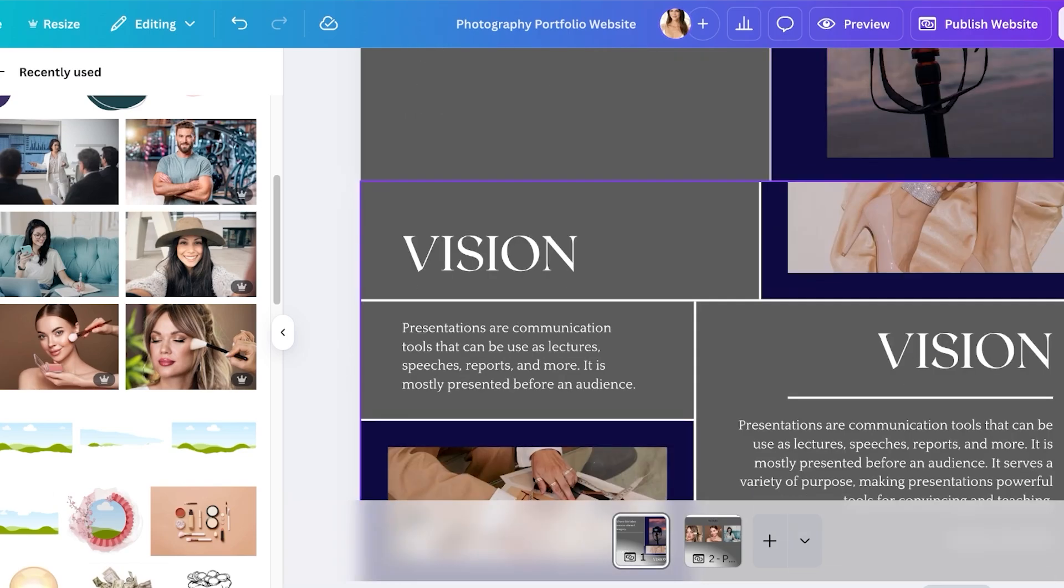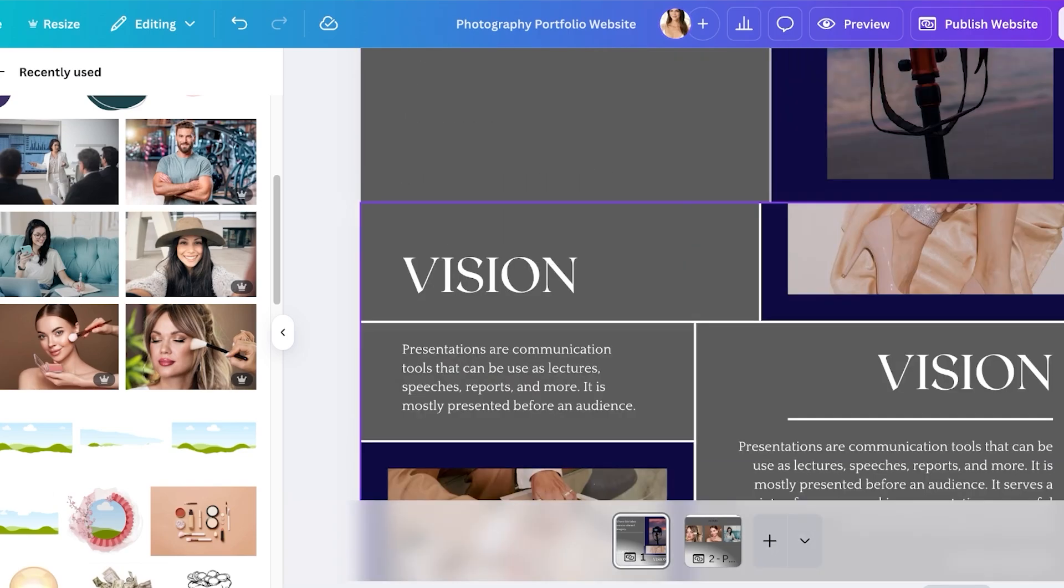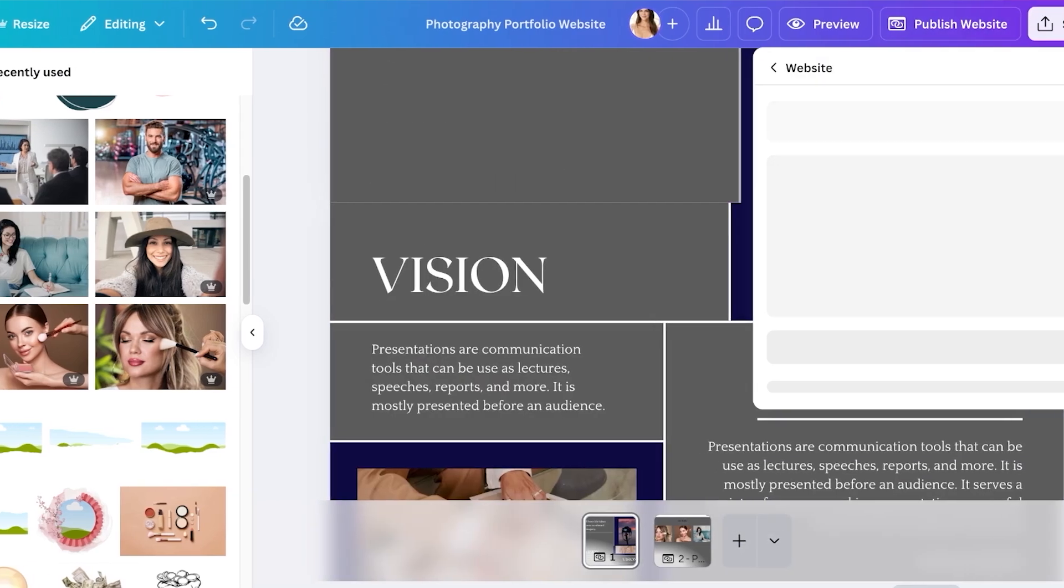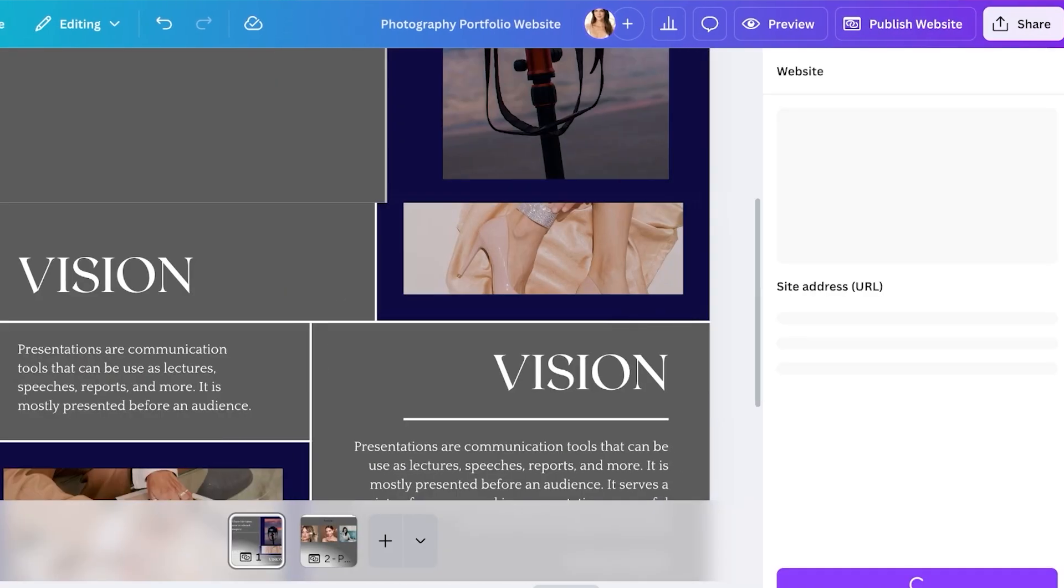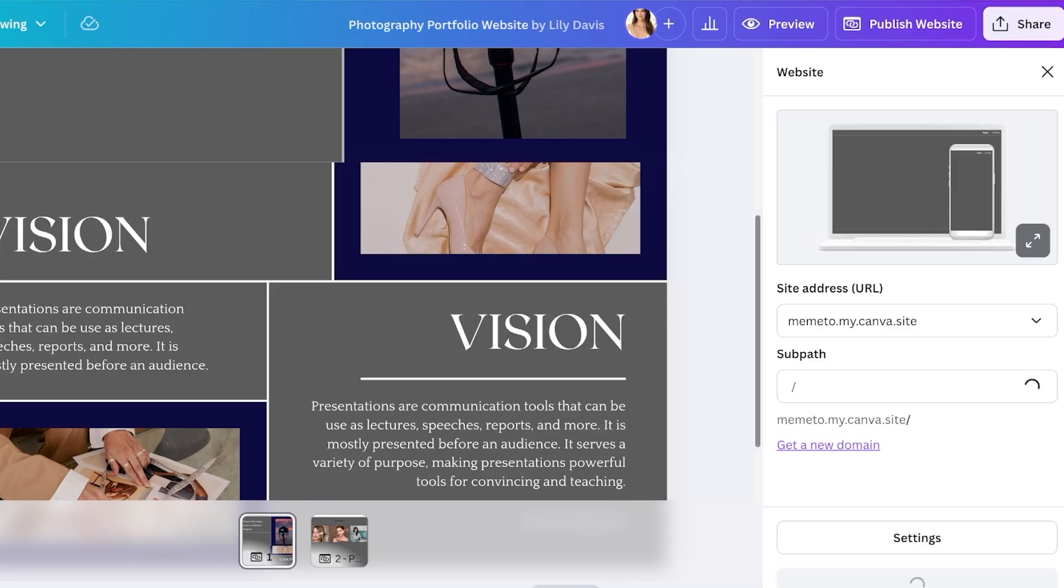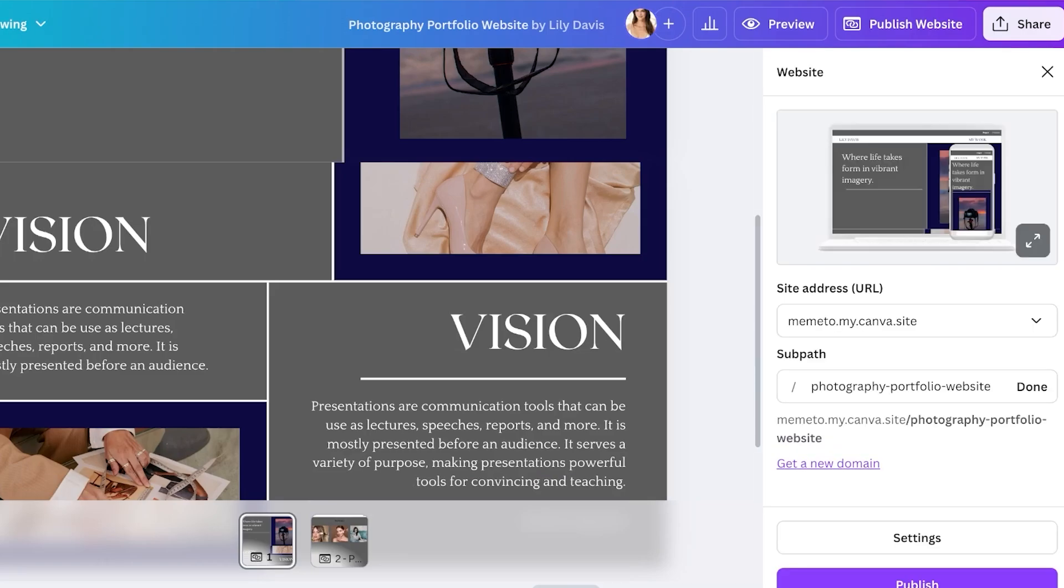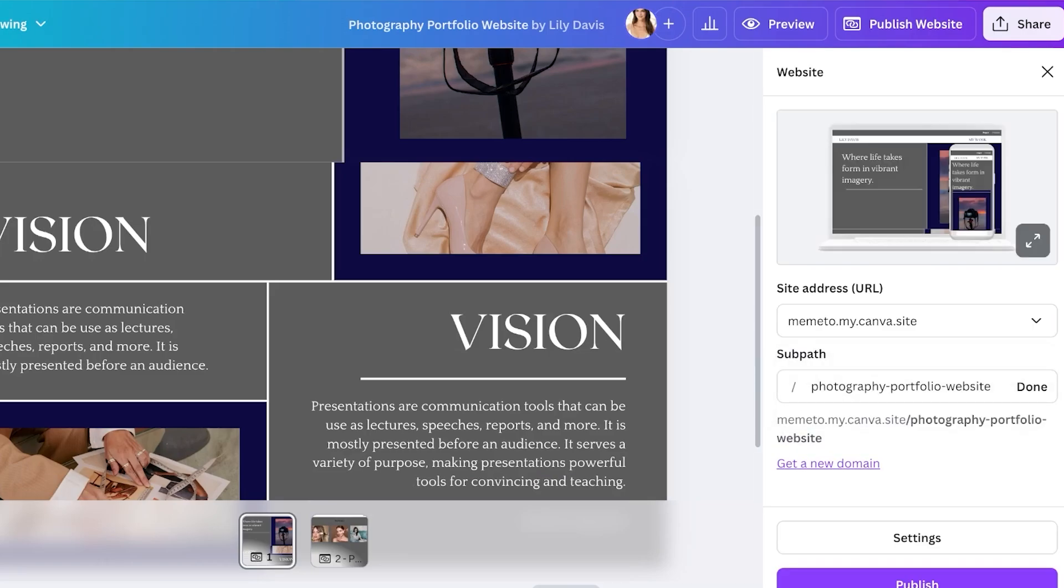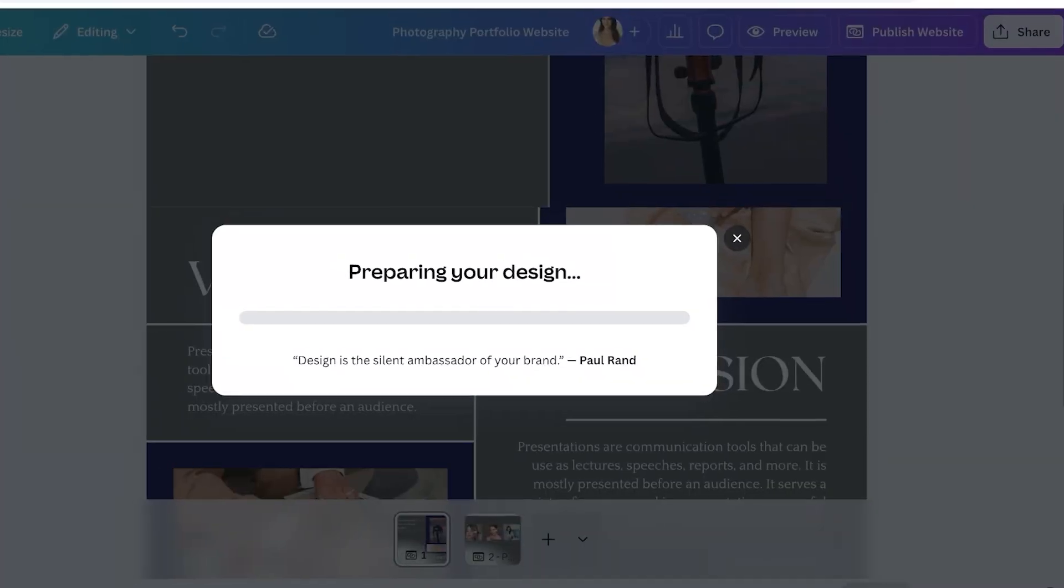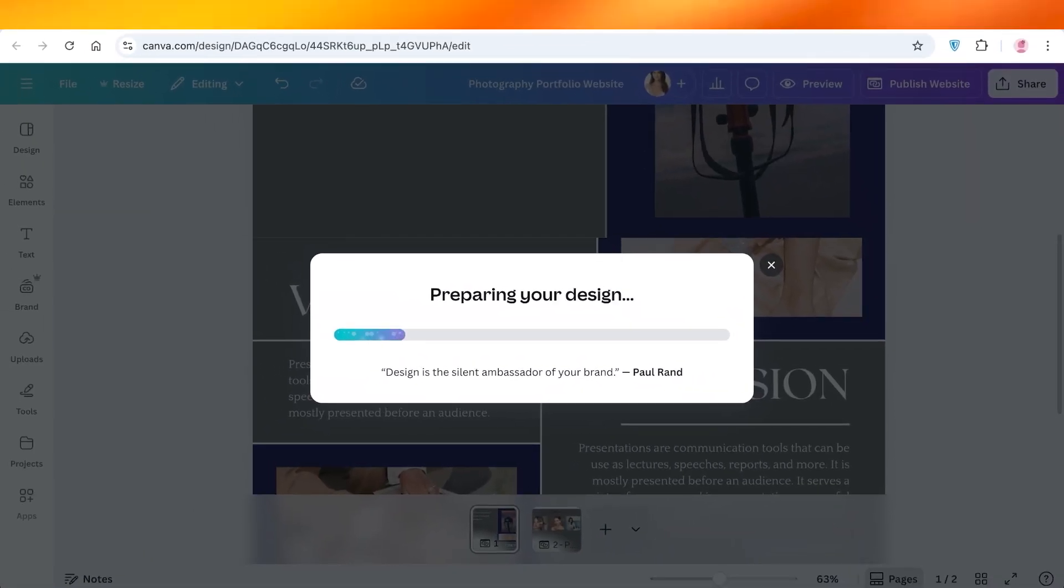There's no integrated e-commerce which can be used for checking out products. If you're publishing a website that focuses on selling products you would have to do it via a third-party checkout system like Stripe or PayPal. Do keep that in mind whenever you're building a Canva website.